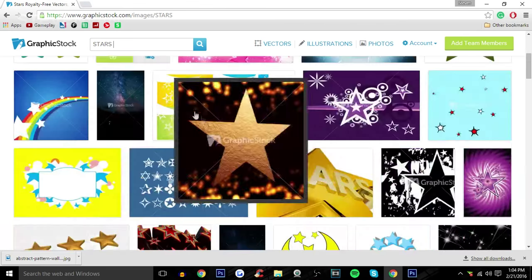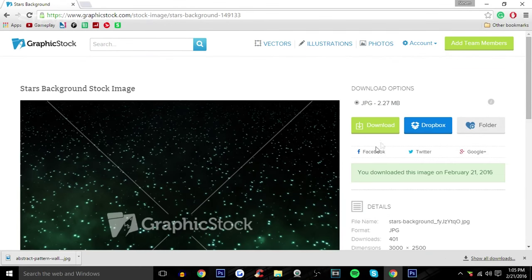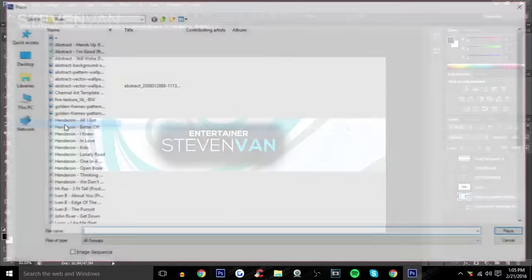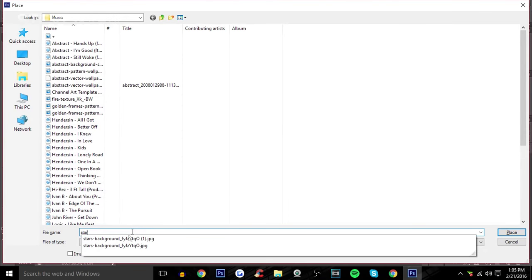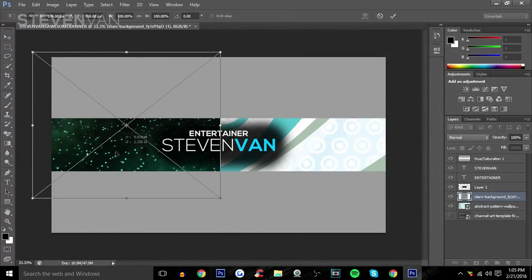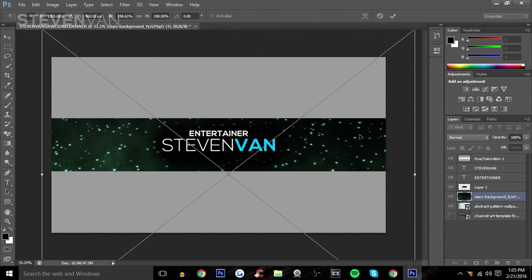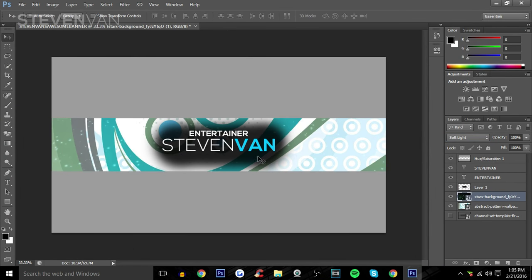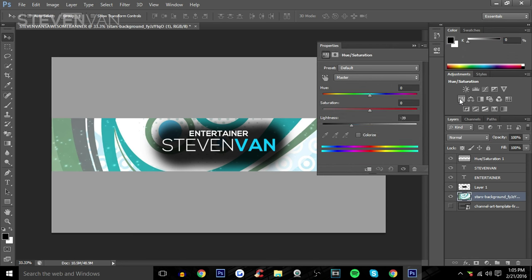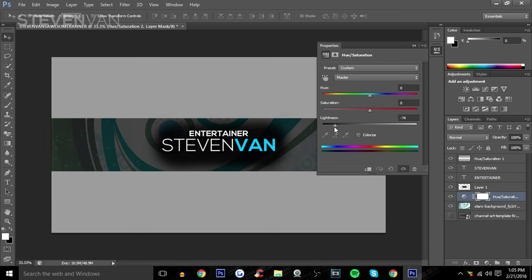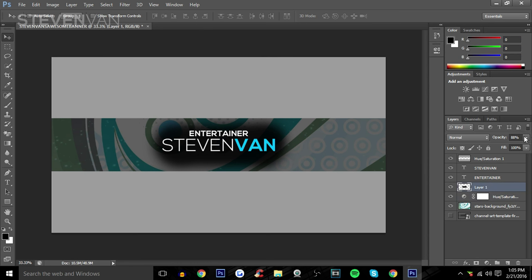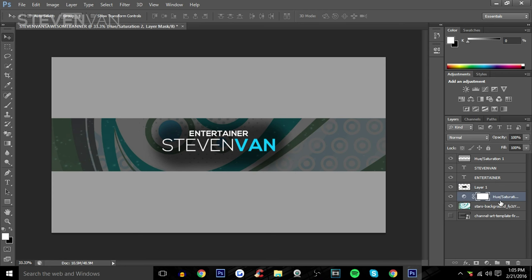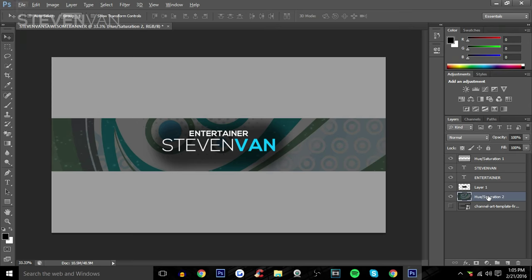Search up 'stars' and find one that looks really cool, press Download, then place it. Hold Shift and spread it across the canvas. Select that layer, set the blend mode to Soft Light, then merge those two layers together. Make it a little darker by pressing Hue and Saturation — you'll see it kind of merges in with the dark background. You can also make it a little bit less opaque. Merge those two again and it looks great.